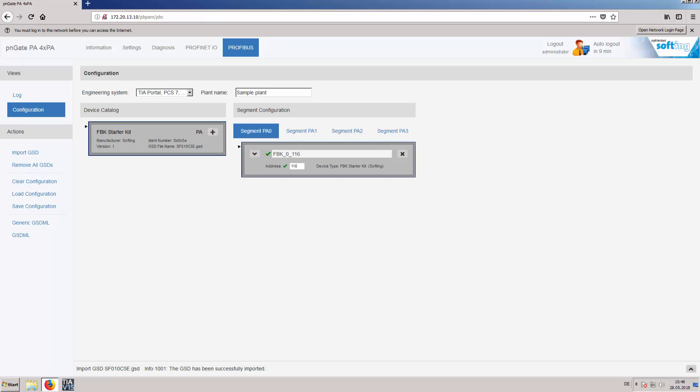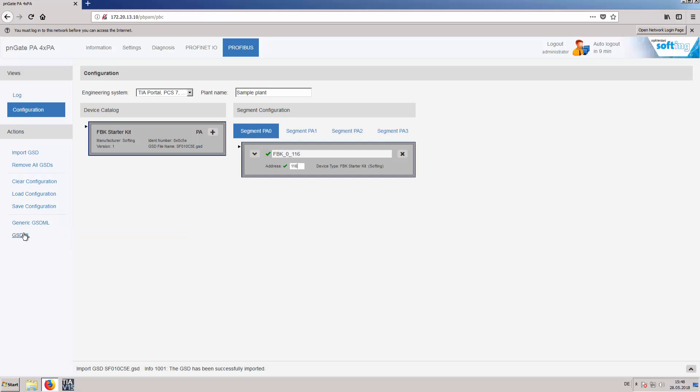There are two possibilities to create a GSDML file. One, using generic GSDML the user can create a more flexible GSDML file which can be imported into the engineering system. After that, the IO module configuration has to be done in the engineering system.